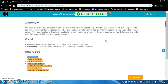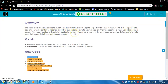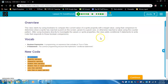Alright folks, let's get into lesson 11. The class starts by using Booleans to compare the current value of the sprite property with the target value, using that comparison to determine when a sprite has reached a point on the screen, grown to a given size, or otherwise reached the value using the counter pattern. After using Booleans directly to investigate sprite properties, the class adds conditional if statements to write code that responds to those Boolean comparisons.